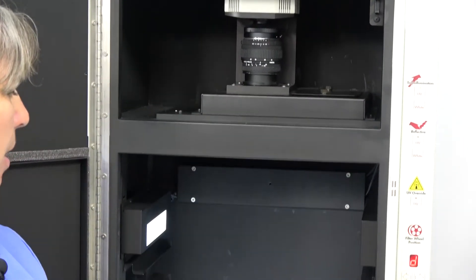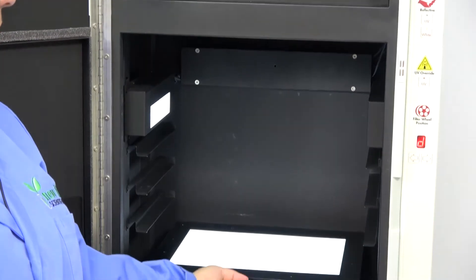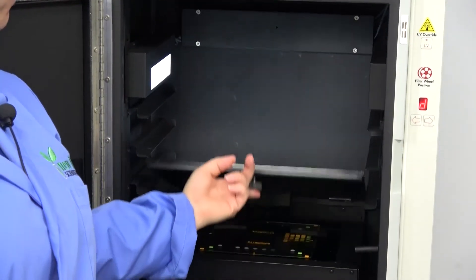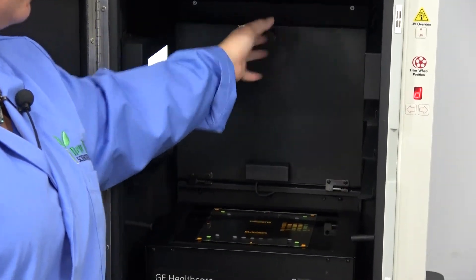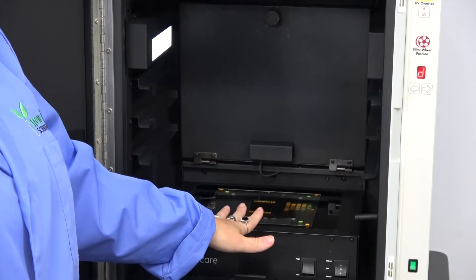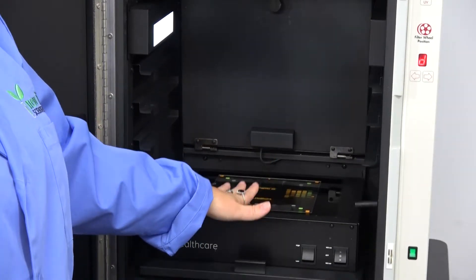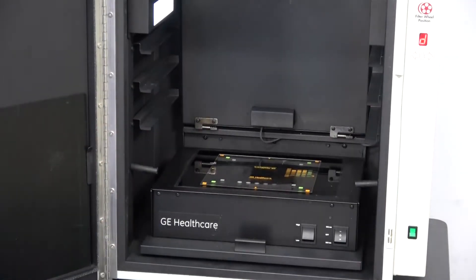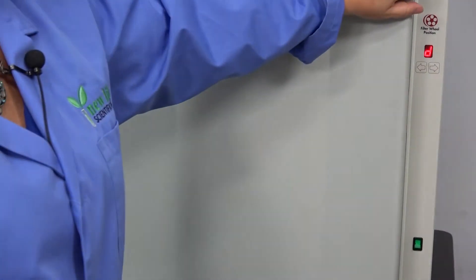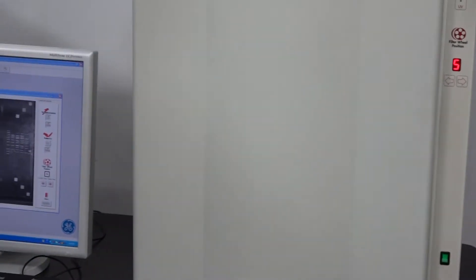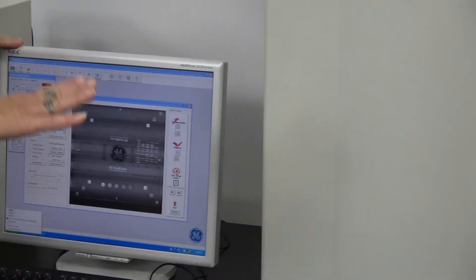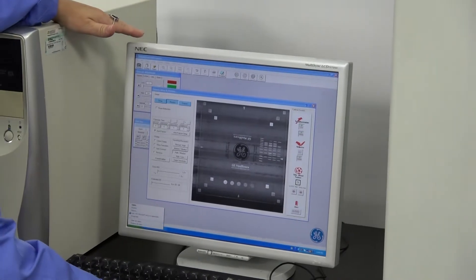It does have some of the extra features. One of our techs used a target that we use, and he set this up for me so it's ready to go to show you that we do have the software operating with the machine at the moment.